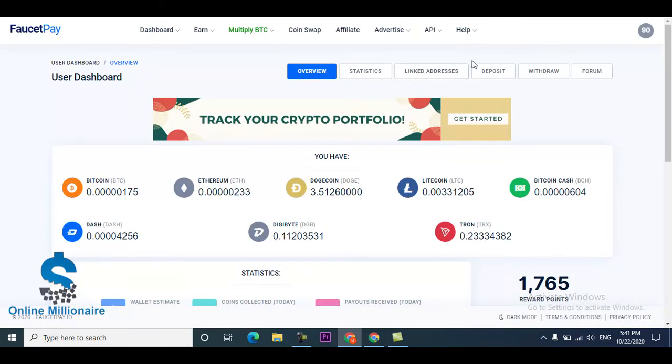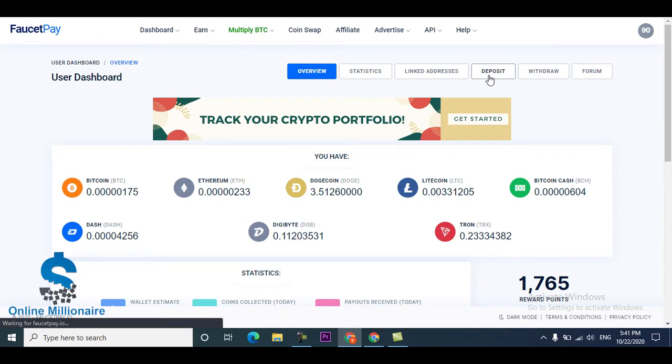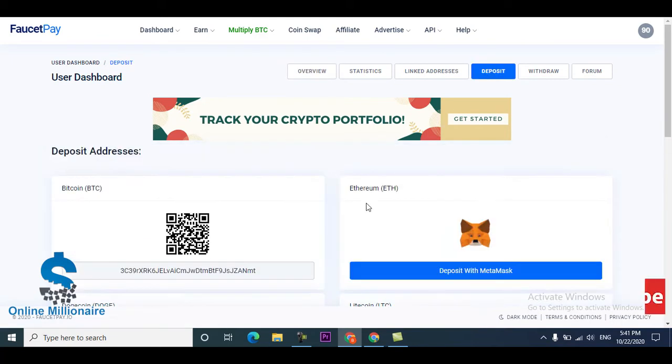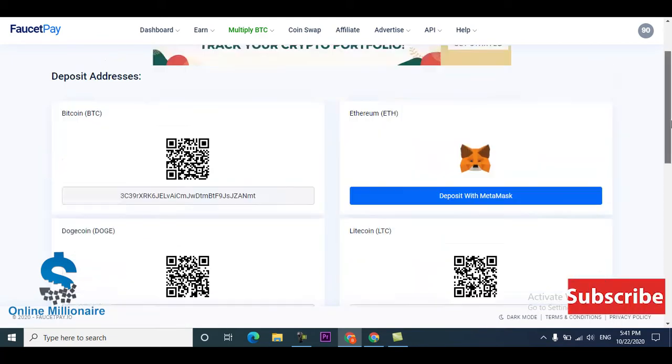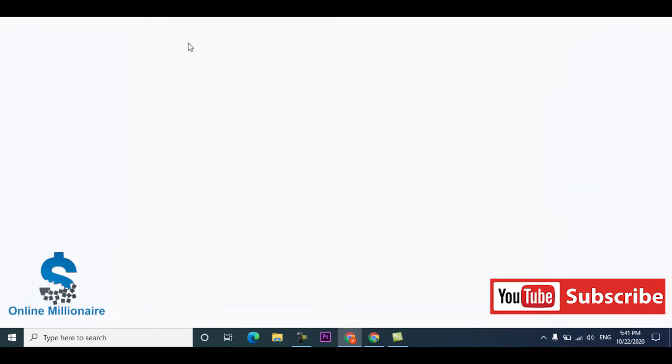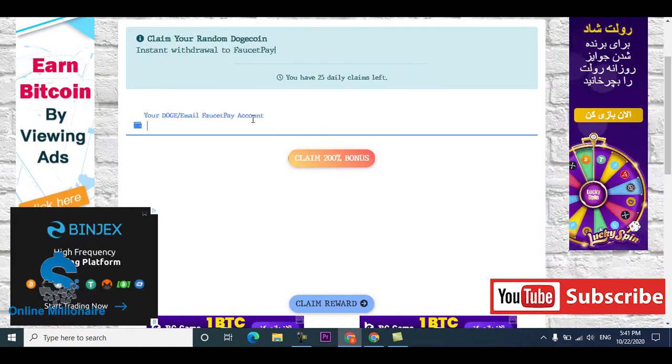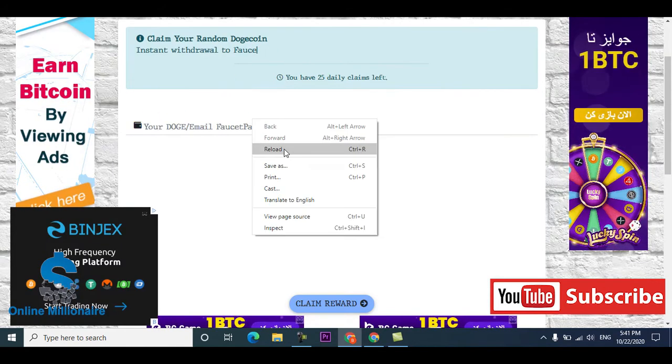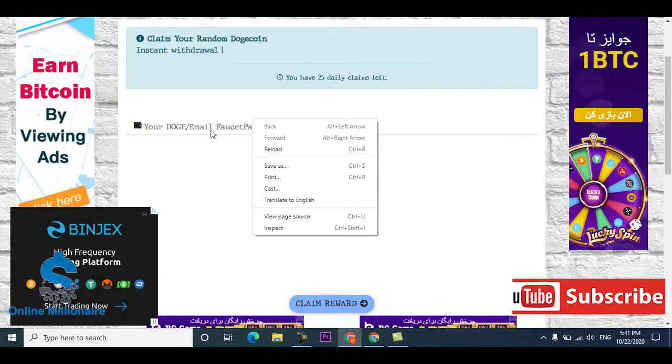Right now I put my disk coin wallet address here. Go to deposit and copy your disk coin wallet. Come here and just paste.